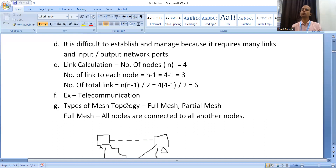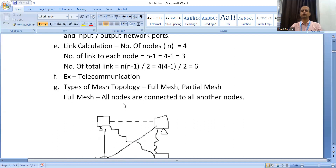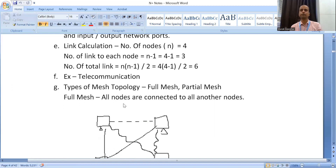Mesh topology can be divided into two types: full mesh topology and partial mesh topology. In full mesh topology, every node is connected to every other node through a dedicated link. In partial mesh topology, a node is not necessarily connected to all other nodes — it may be connected to some, not all. Such a structure is called a partial mesh-based system.